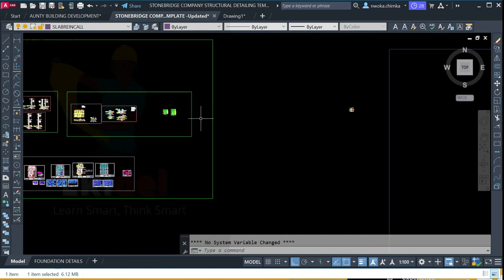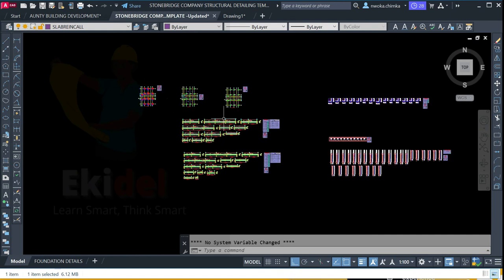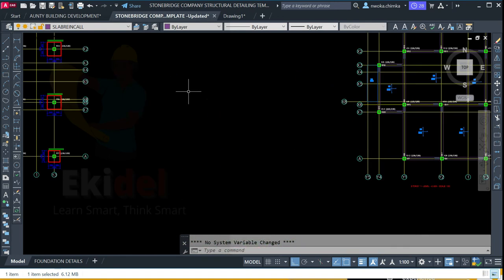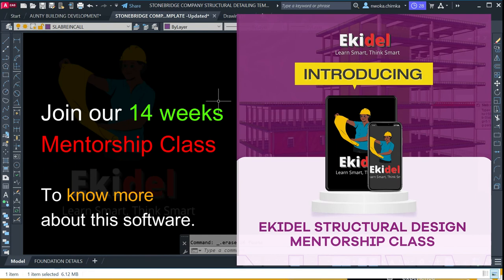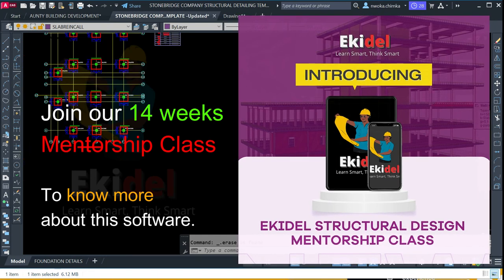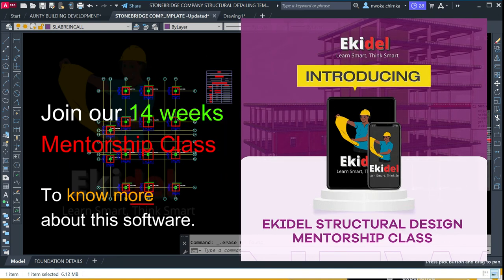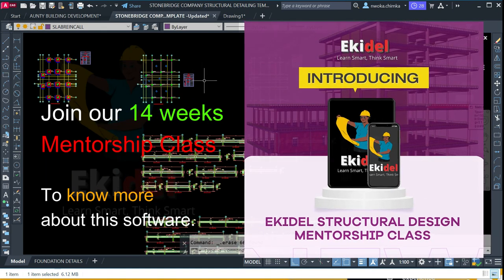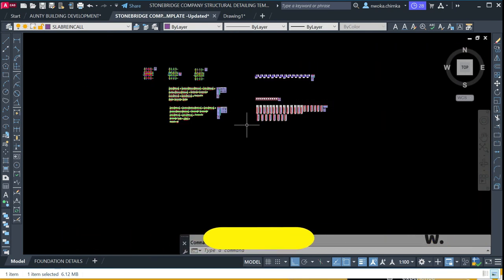If you want this template, check the link in the description below and download it. It's not expensive and it will reduce your workload by at least 80 percent. You can download the template directly from the company or message us on our Facebook page. You can also see our contact number in the video description — you can call us or WhatsApp us and we will guide you on how to get the template. Thank you so much and God bless you all.